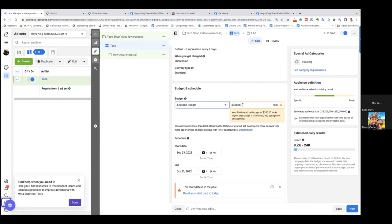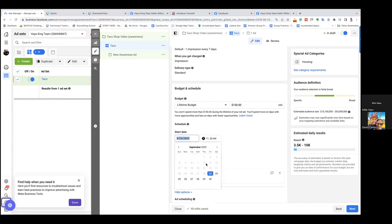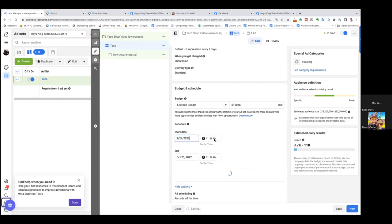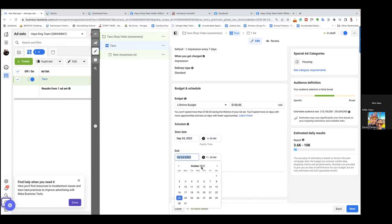We'll always start our local ads the next day at 6 a.m. So set September 24th at 6 a.m. and then simply push it out 15 days. The whole objective with this is to capture the audience which we can use to retarget on ad number two.